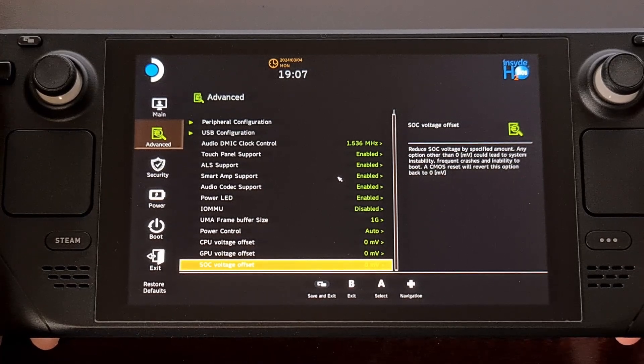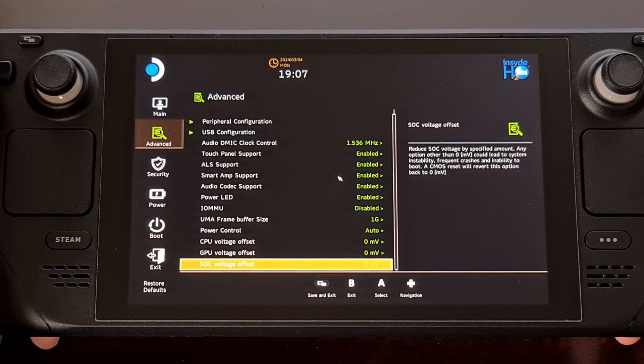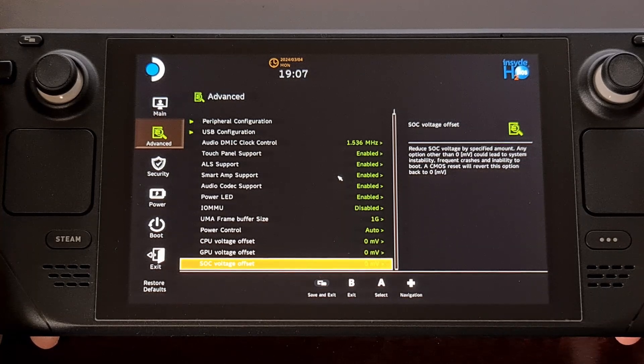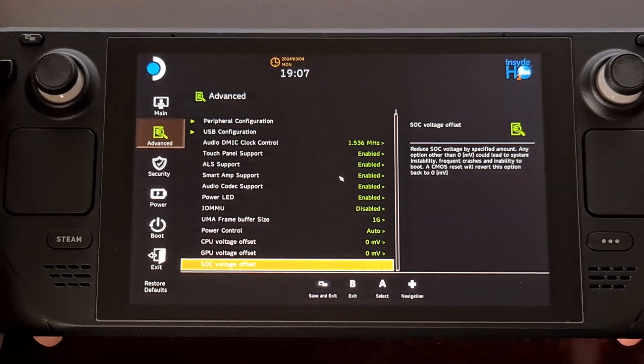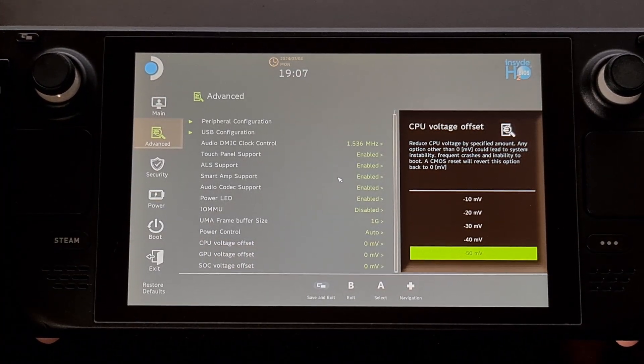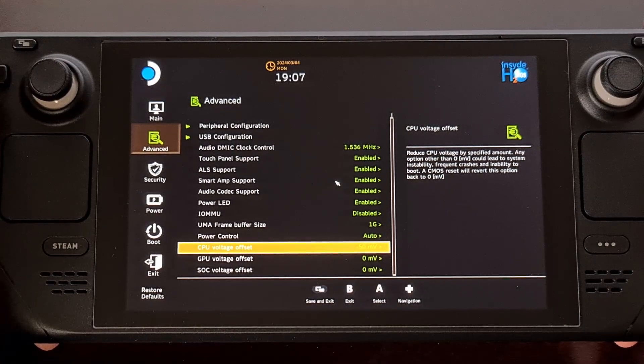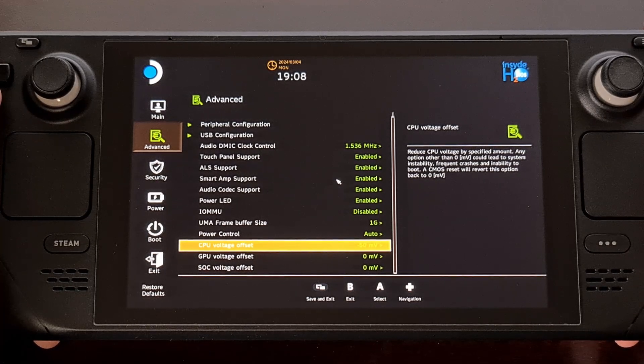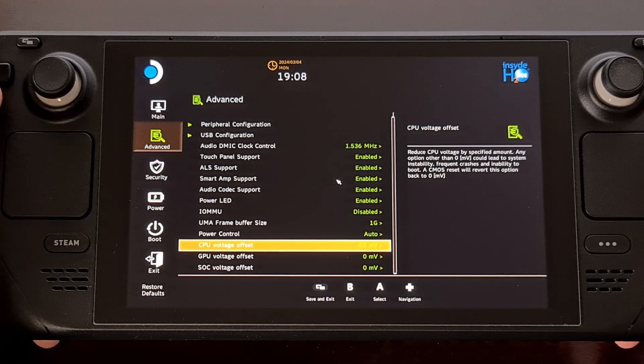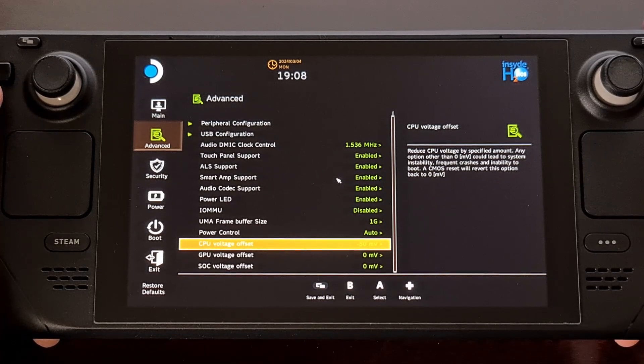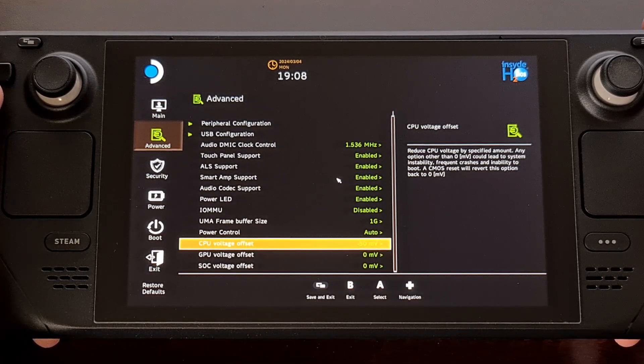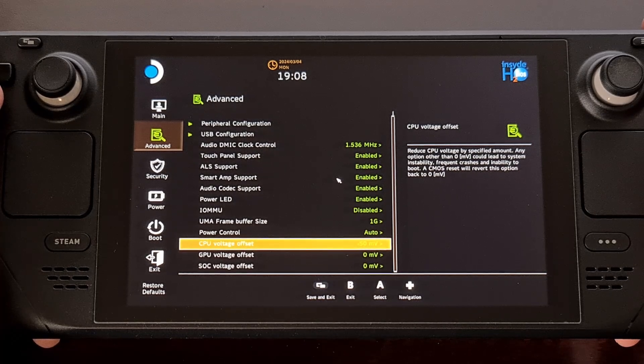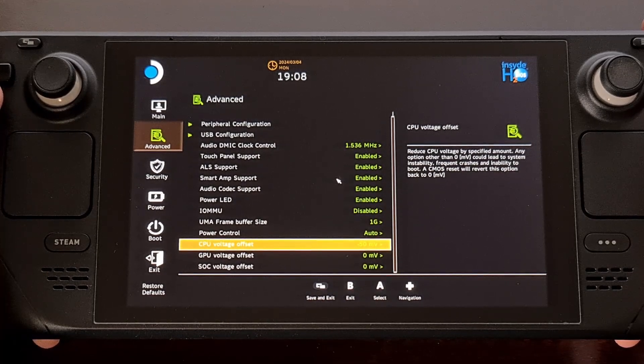Now there are going to be different approaches to undervolting your Steam Deck. Some will suggest that you go hog wild and set all three of these to negative 50, then reboot your Steam Deck and test out those settings to see how your device runs. You will likely immediately know whether or not you hit the silicon lottery as the device may have difficulty booting up.